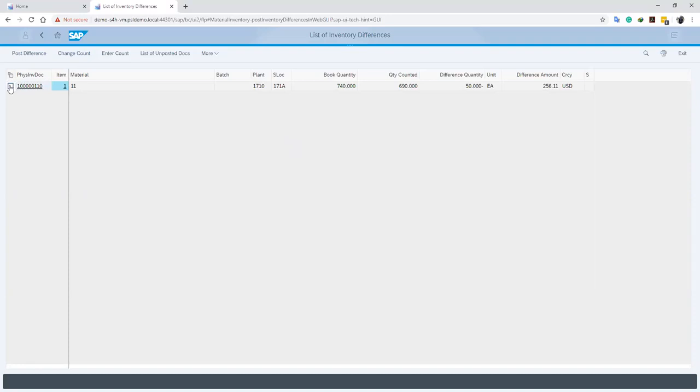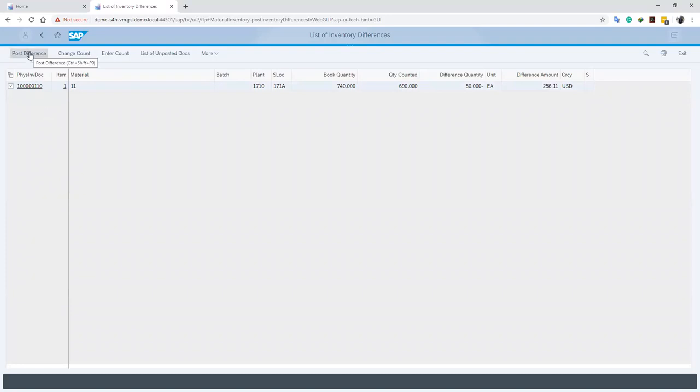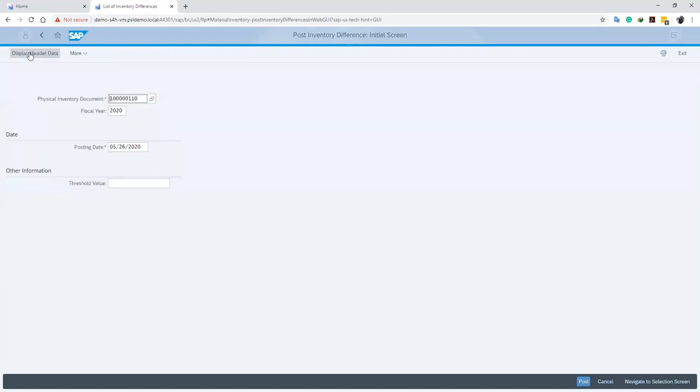We can select this particular fiscal inventory document and then click on Post Difference. If we want to directly post that difference, you realize you can still change count or enter count. But in this case, we have double-checked our account and we want to post difference, so we go ahead by clicking on Post Difference.